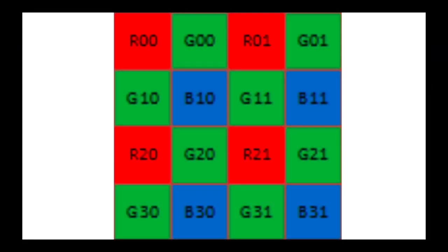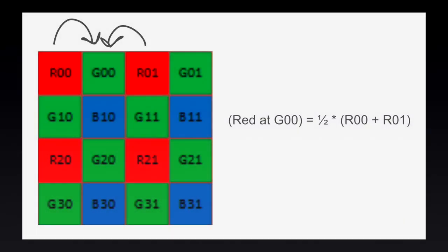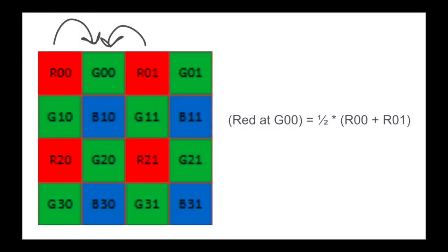Let's use this 4x4 section of an image for an example, and focus on creating a full red channel first. On this RGB pattern, we already have red values for all of the red pixels. For green pixels on red rows, we can approximate the red value by taking an average of the surrounding right and left red pixels. For example, the red pixel at position G00 is the average of the values of R00 and R01.